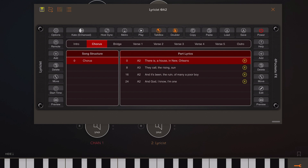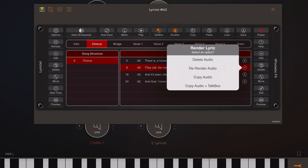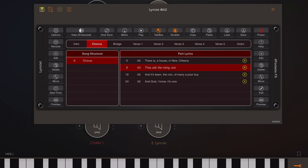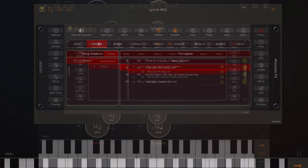In the latest version, you can now click on a little rendered icon at the end of a lyric and select the option to copy audio plus talk box. You'll hear it speak that audio, but the recording ends up in the clipboard and can then be pasted into whatever application you like.